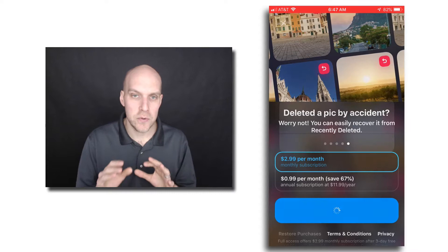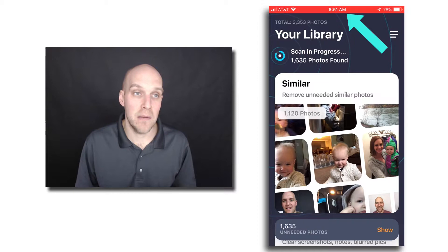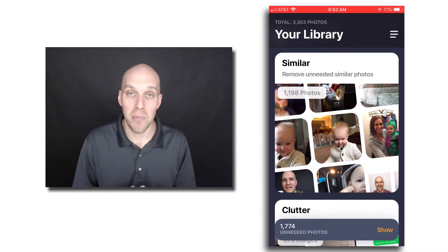So I'll let you know, if you look at the screen right now, it was 6:47 a.m. at the top there. This took about five and a half minutes to scan my 3,353 photos. I sped it up for you because that would be a pretty boring video.